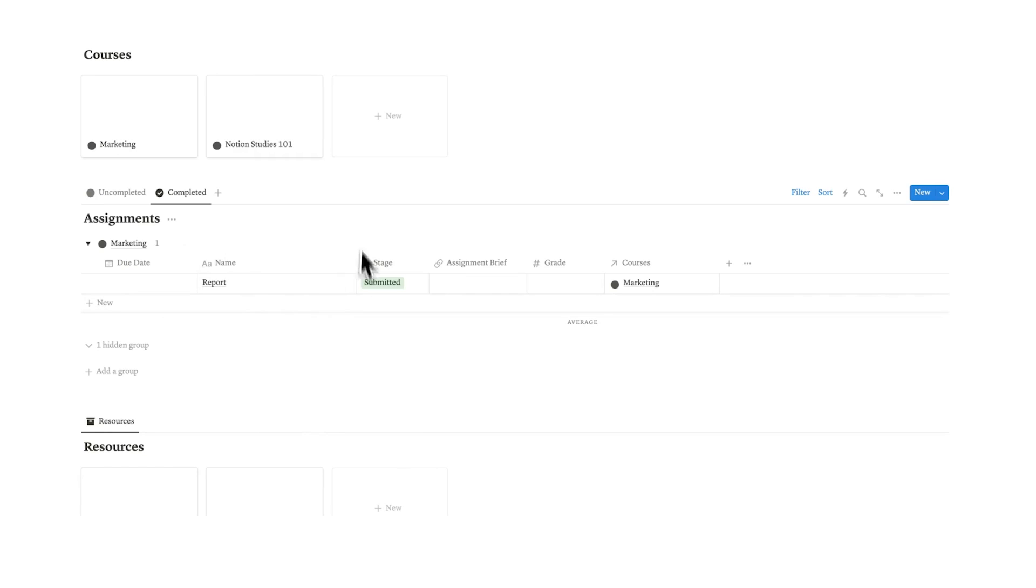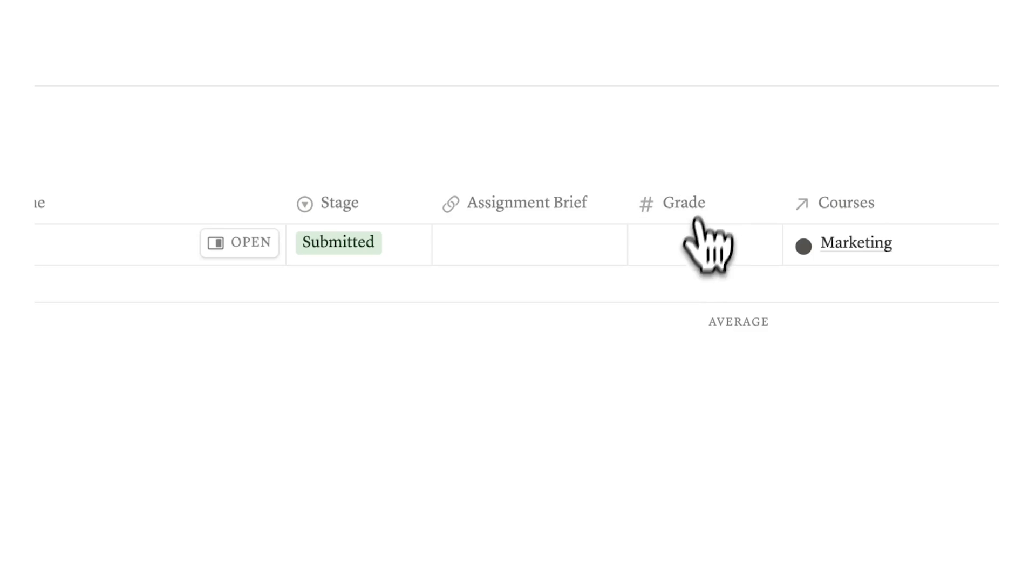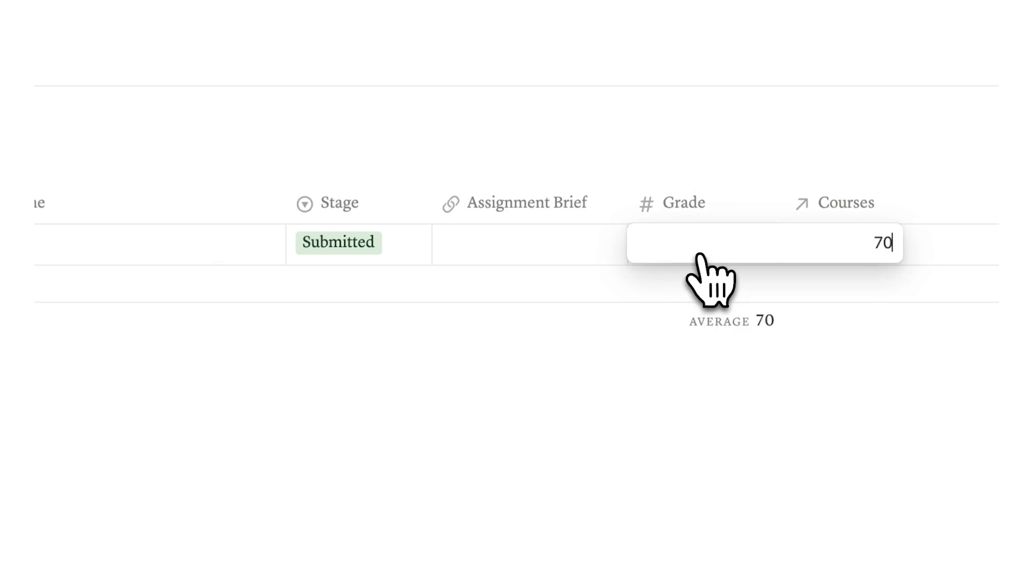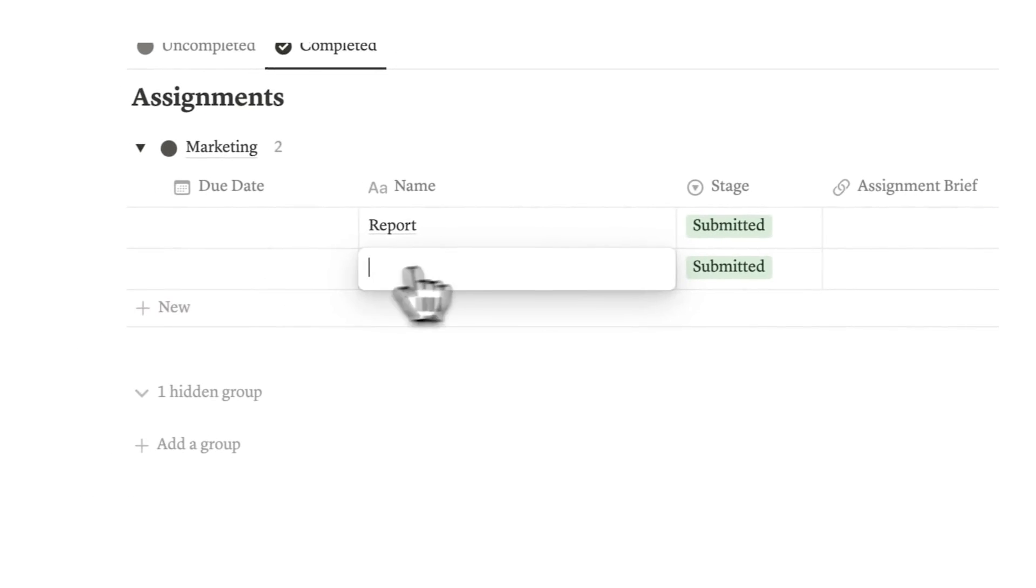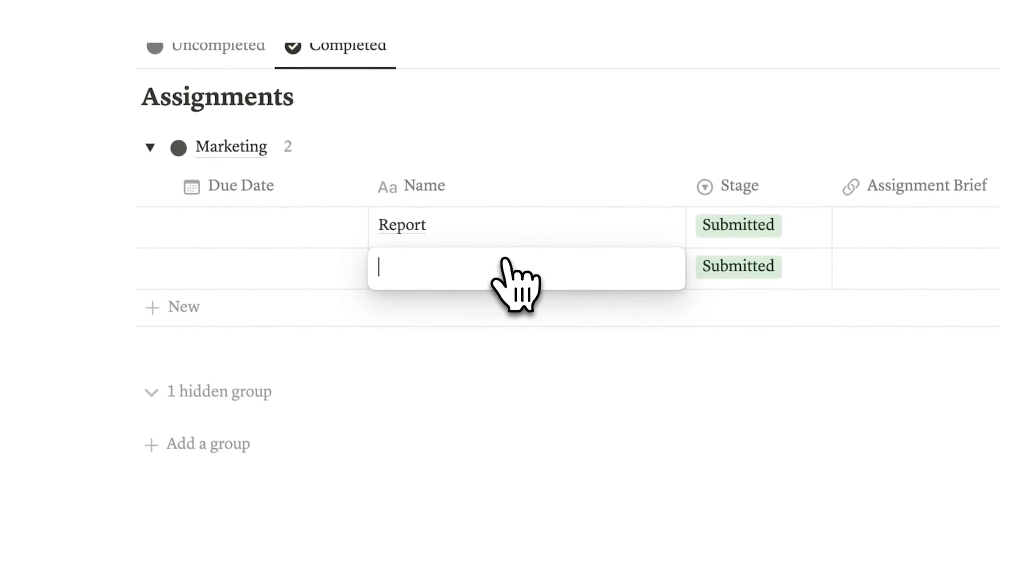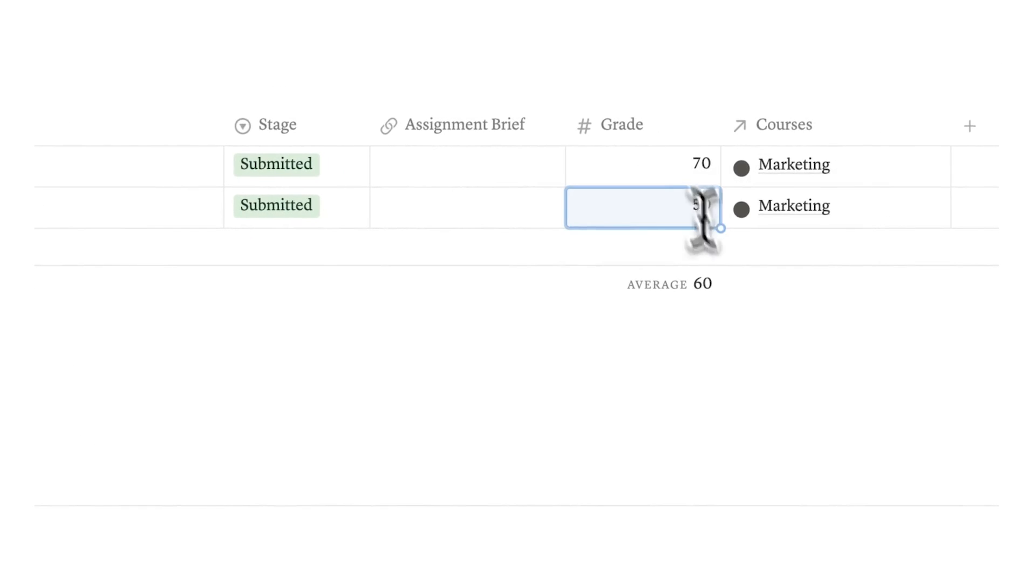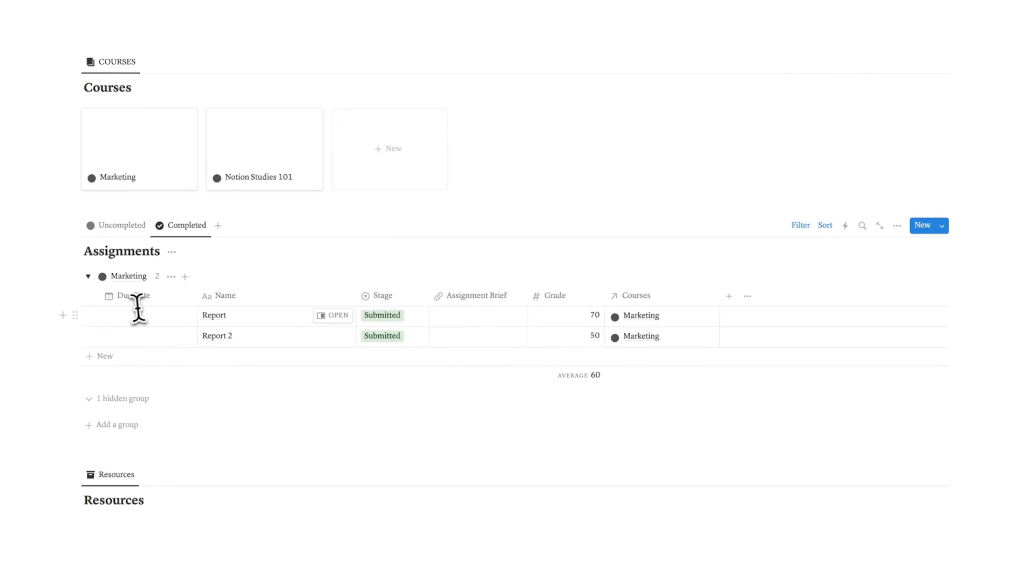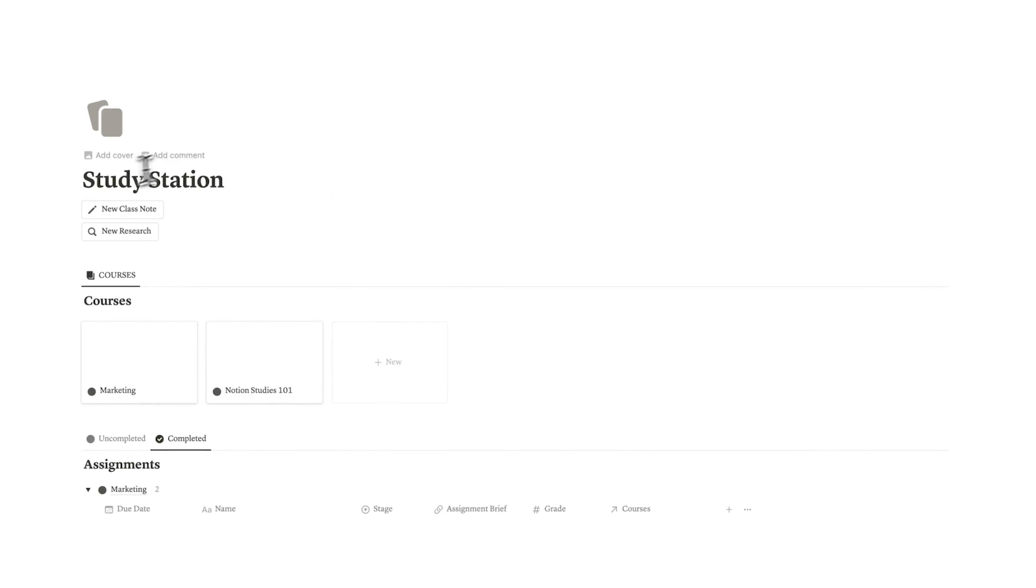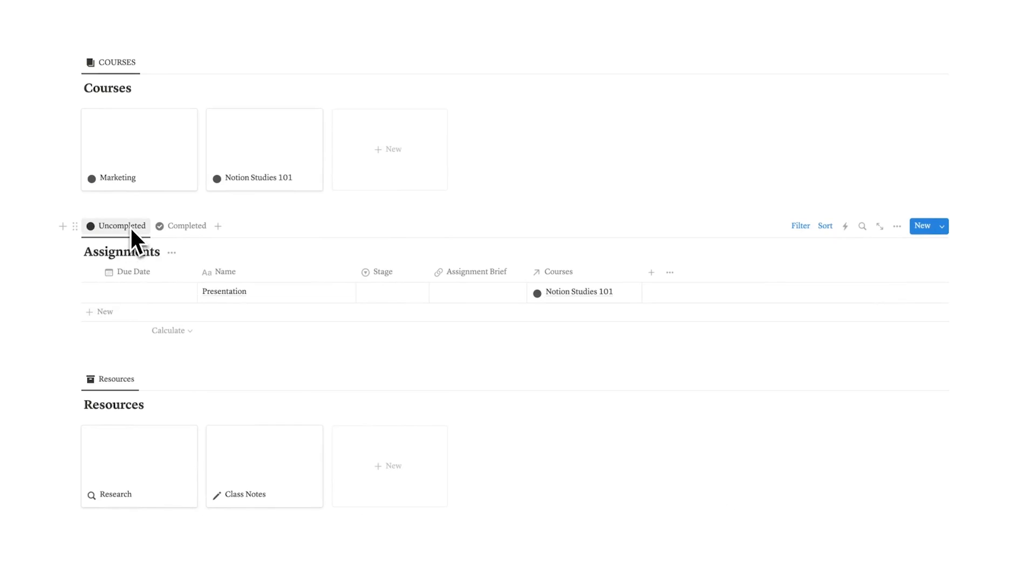This report is showing up underneath the marketing toggle. This is a really useful way to go back and see all of the assignments you've done for different courses, and not only that, you can fill out your grade. Let's say you got a 70 out of 100, and then report 2 you got a 50 out of 100. As you can see, you can now see your average score for this.